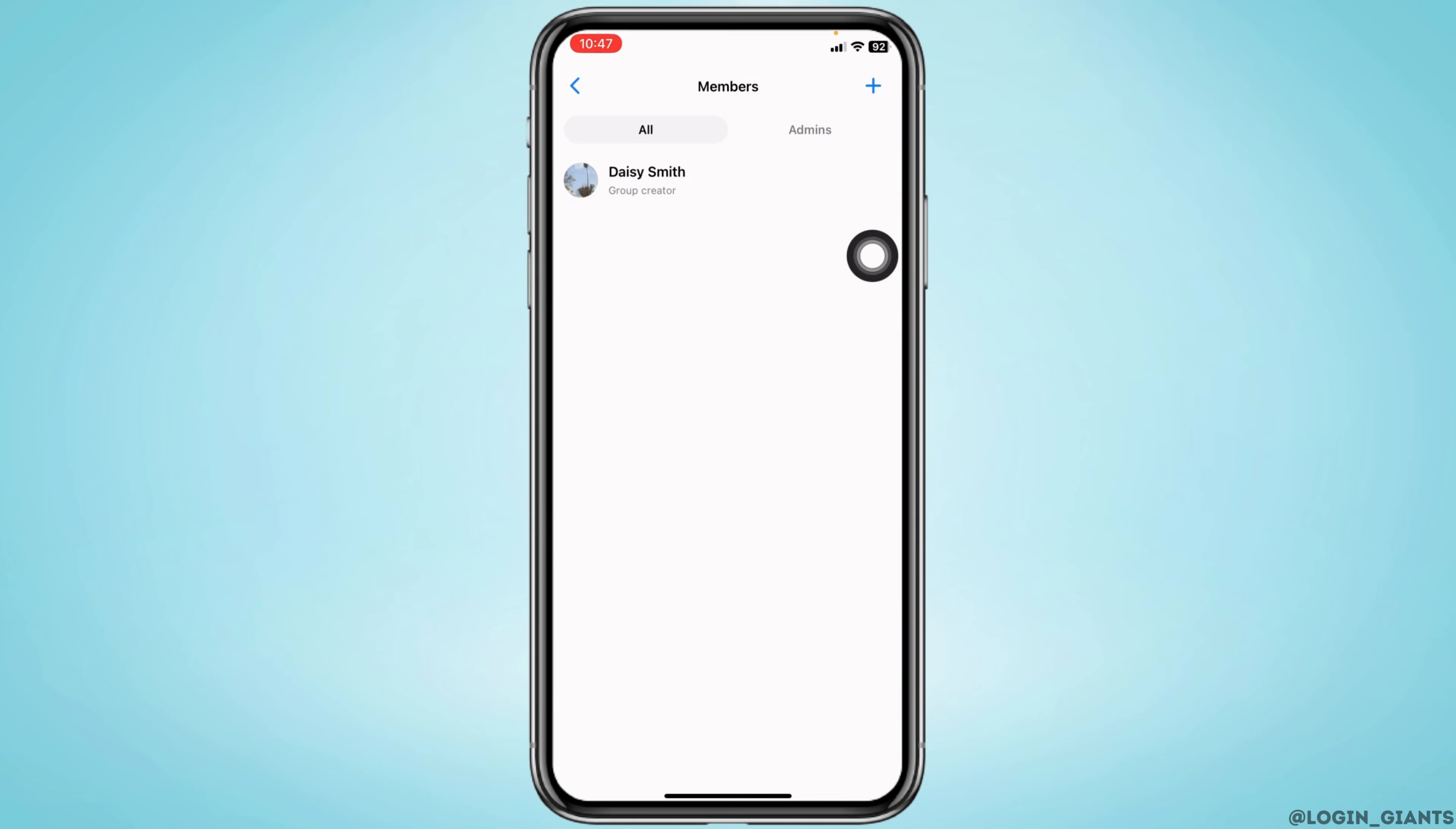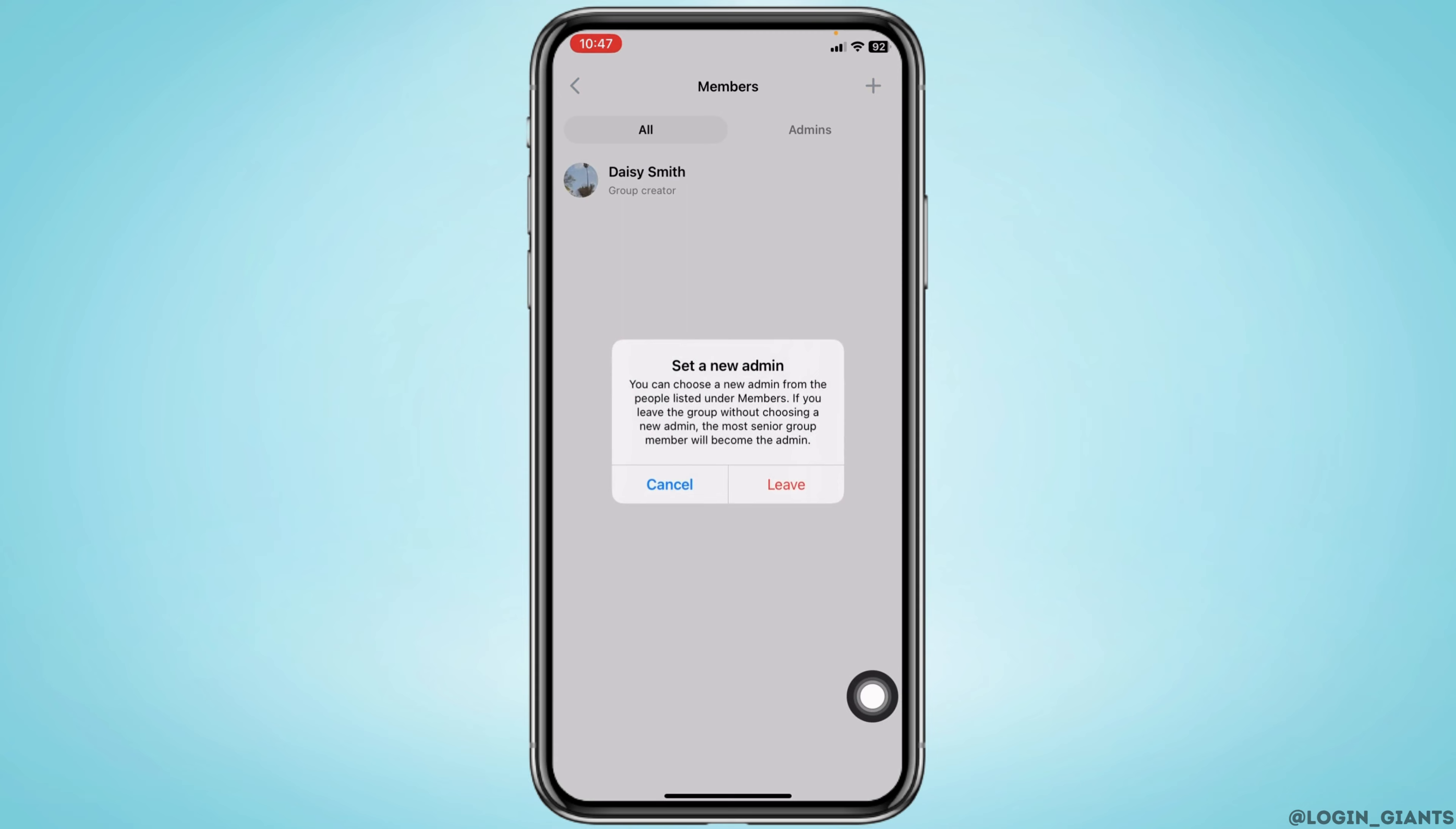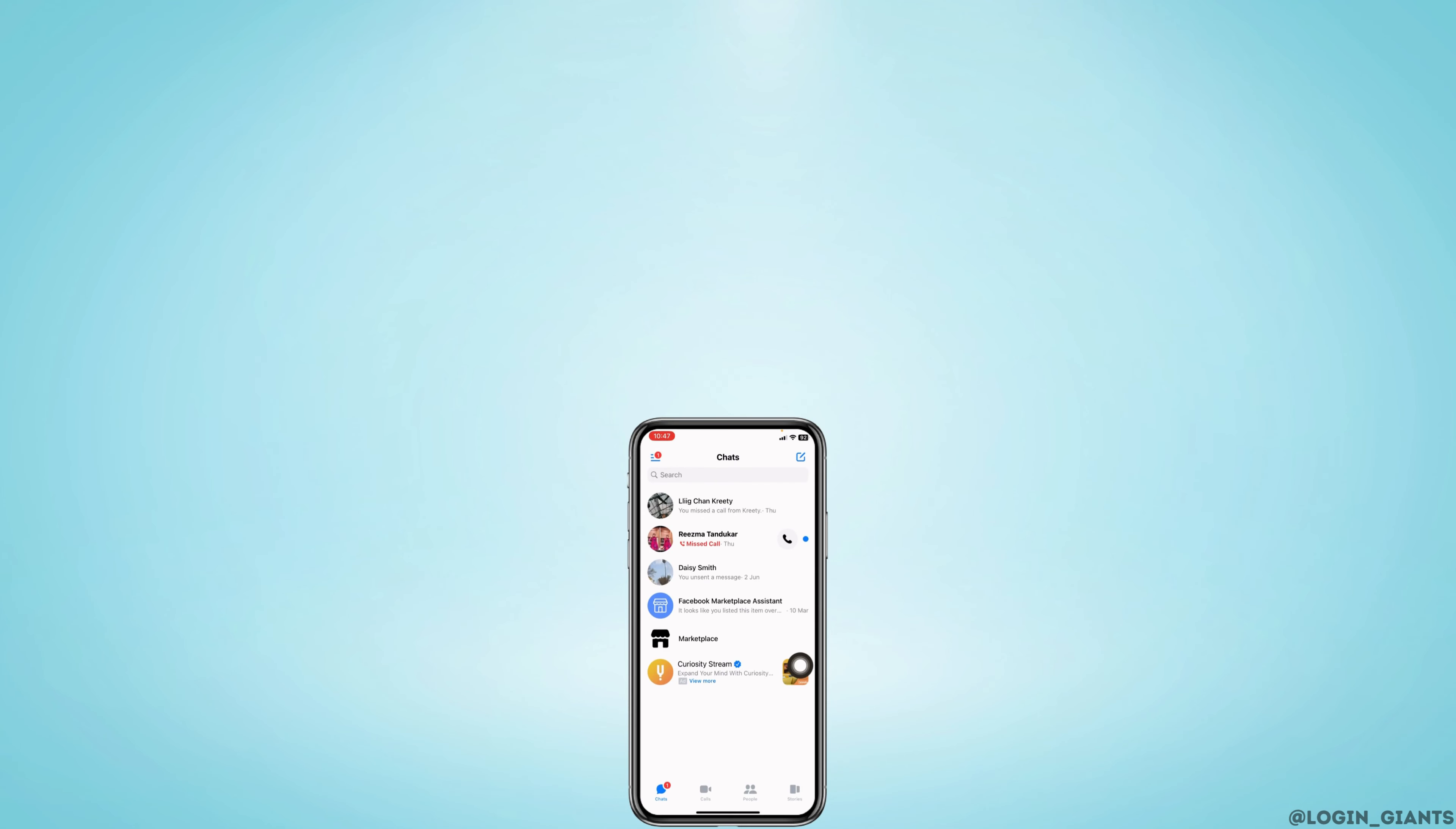After you remove all the members, what you have to do is tap on your own name and select the option of leave group. Tap on leave and with that the group chat will be deleted.